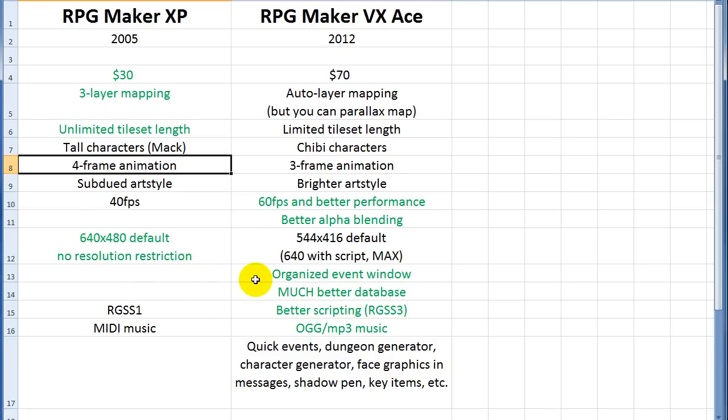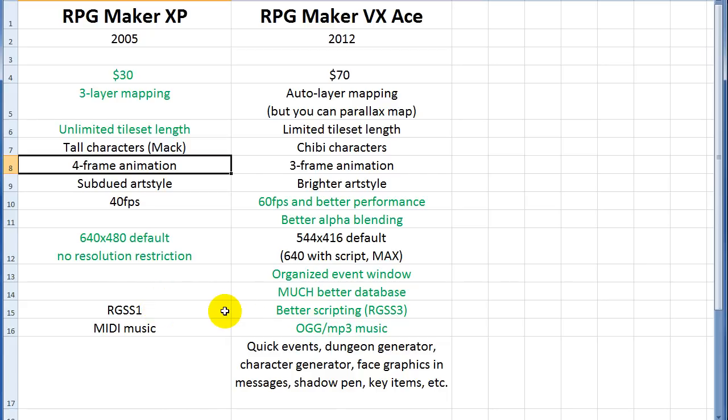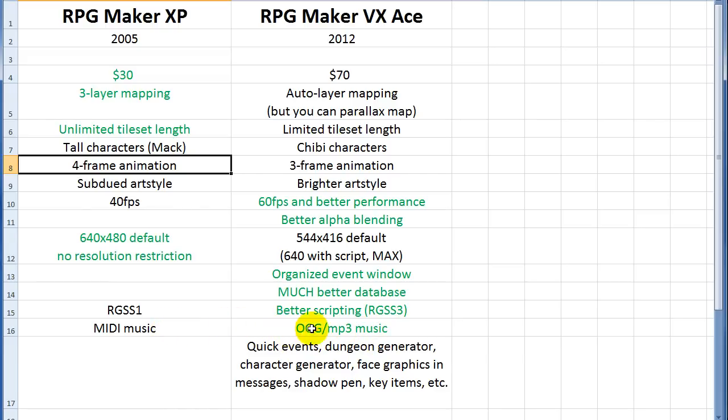Ace has an organized event window. Much better database. I'll show all these things in a minute. Better scripting with RGSS 3 instead of 1. It's just a newer version of Ruby. And support for it. A lot of people are using Ace now. So they like it a lot better. And it's easier to code in in Ace. So you'll have an easier time getting help if you need it.